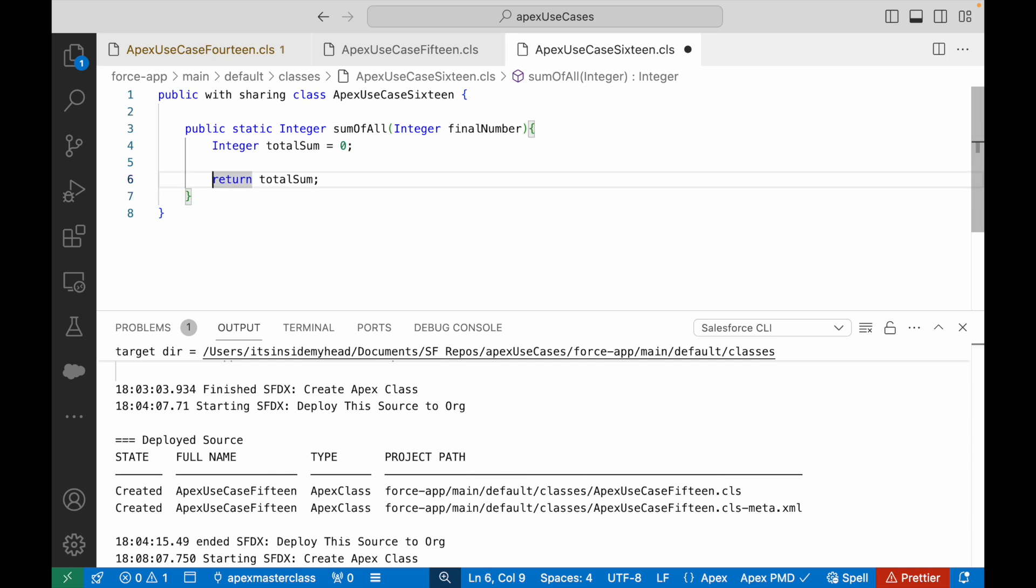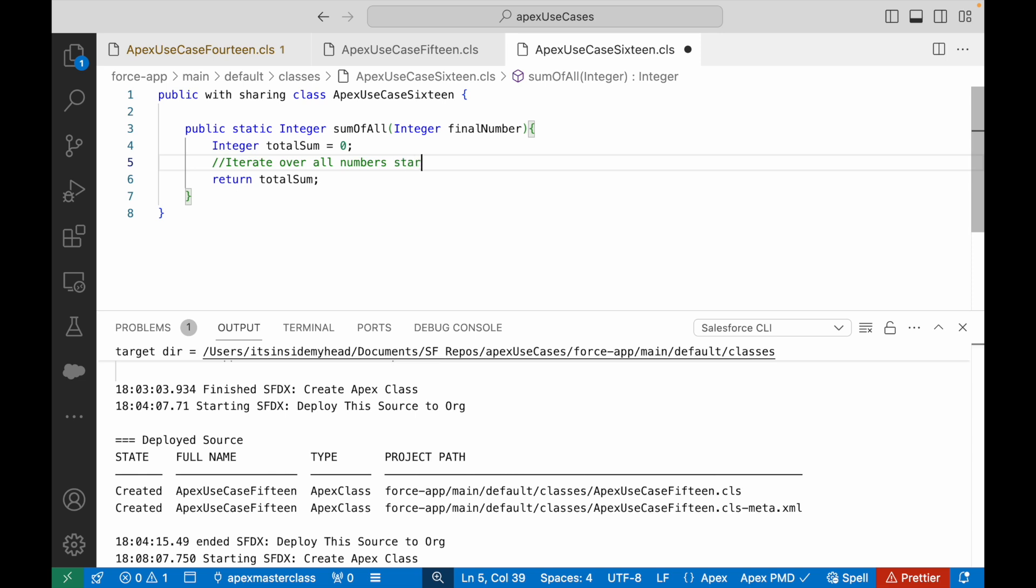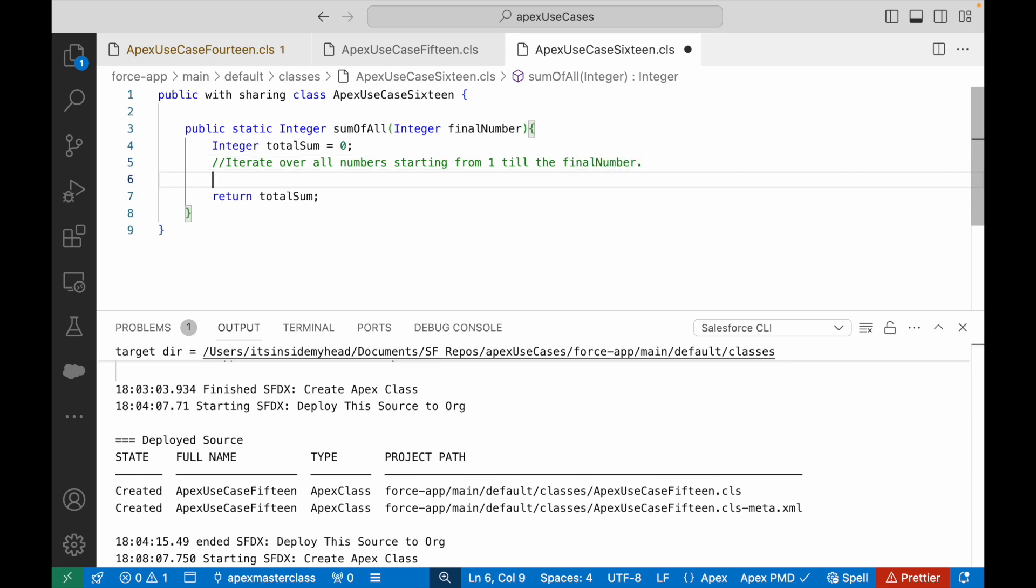So what do I need to do? I need to basically iterate over all numbers starting from one till the final number, and I want to store the sum of each addition. I mean I want to store the sum of each number that comes into the iteration - iteration meaning the loop.